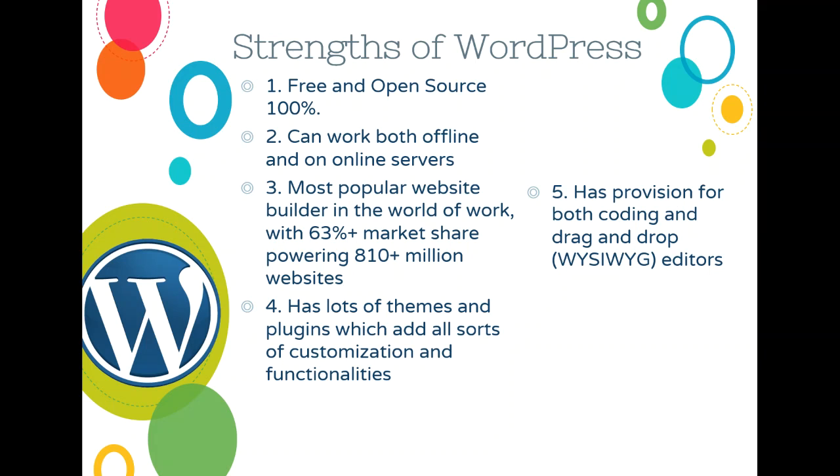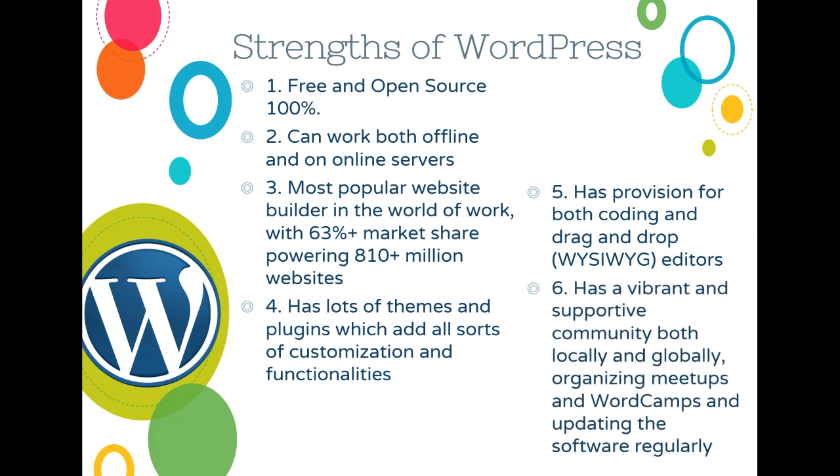It has a provision for both coding and drag and drop, unlike Dreamweaver and unlike the publisher which was only mainly drag and drop. And also, it has a vibrant supportive community. This is the most biggest advantage. It has a community. WordPress has what we call WordPress meetups and word camps which are organized. So now I'm going to be showing you how do we make this website using WordPress.